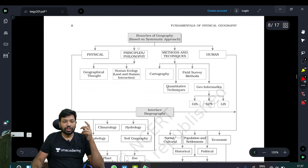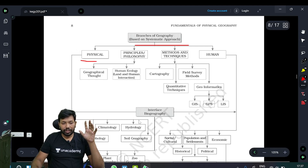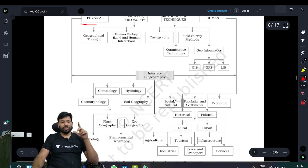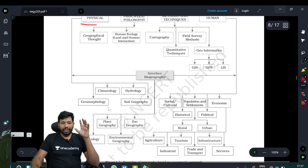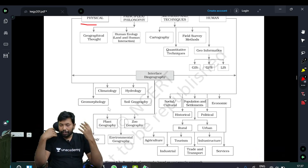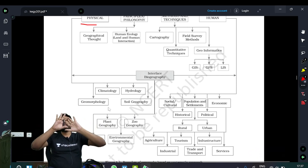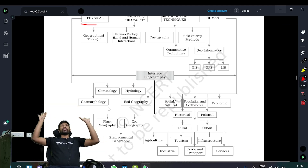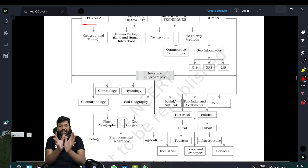Branches of geography based on the systematic approach include physical geography. You can see all the branches: soil geography, climatology, hydrology, and geomorphology — each having a whole dedicated chapter. The broader geography subject and all its branches match together.